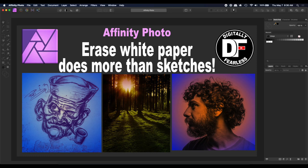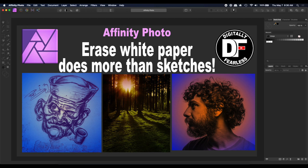Hi, Rich Spisano here from Digitally Feelers. I have a really interesting tutorial. I like to think outside the box, and this is one of those where there's a feature in Affinity Photo used for one thing, but I've discovered other ways to use it and I think you'll find it interesting.